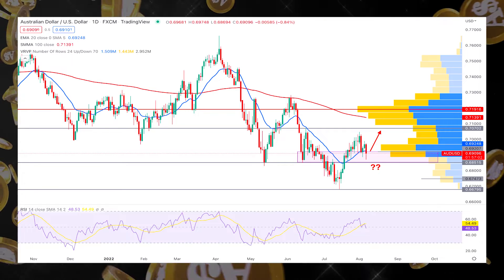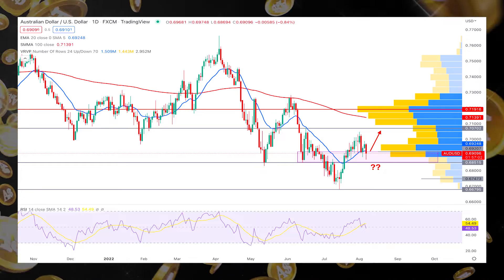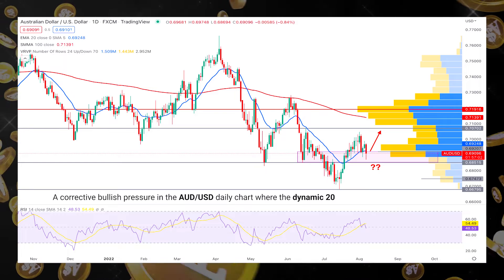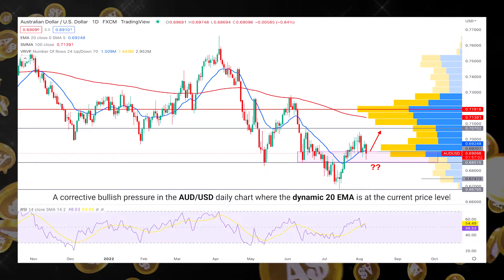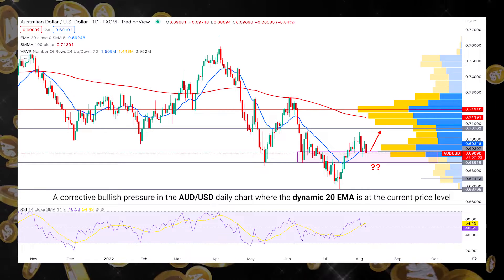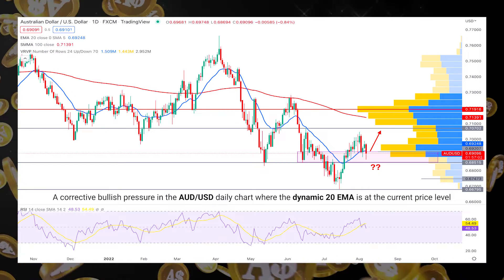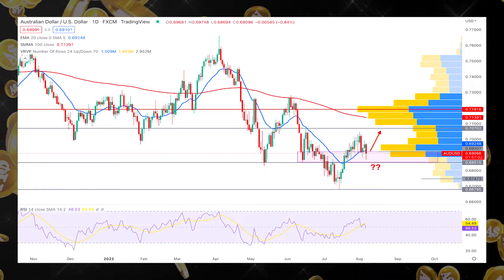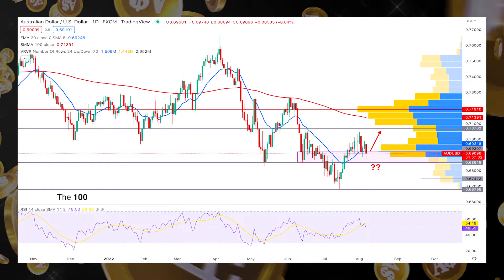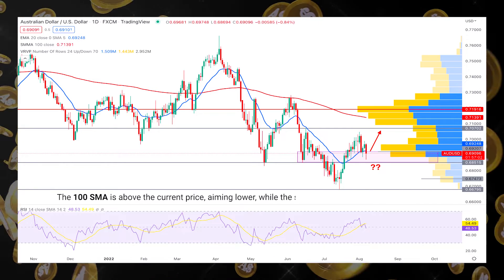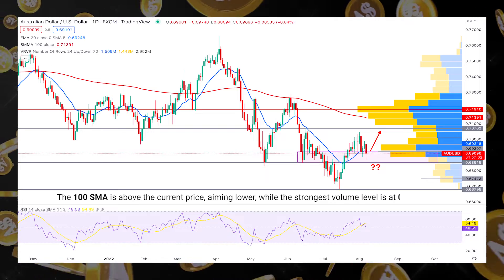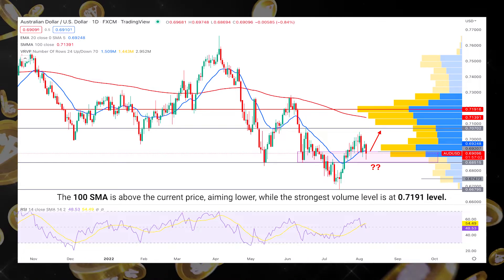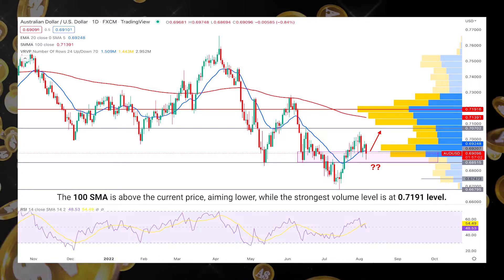This technical analysis indicates a corrective bullish pressure in the AUDUSD daily chart, where the dynamic 20 EMA is at the current price level. Moreover, the 100 SMA is above the current price, aiming lower, while the strongest volume level is at the 0.719 level.